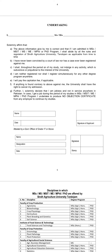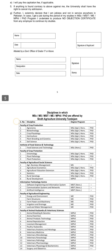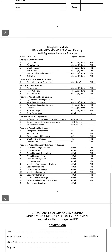There is an attestation form which must be attested by a government officer of Grade 17 or above. The officer will sign the declaration stating they have no objection, along with their designation and date. This attestation must be done by a government officer of Grade 17.